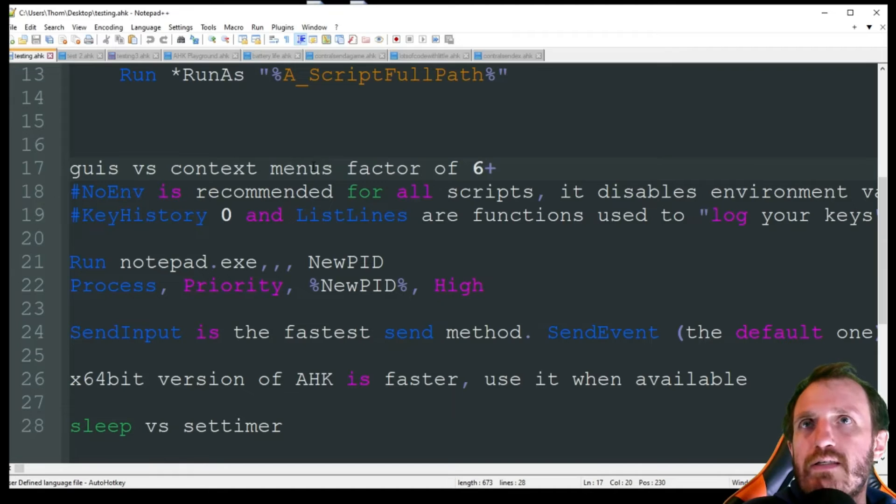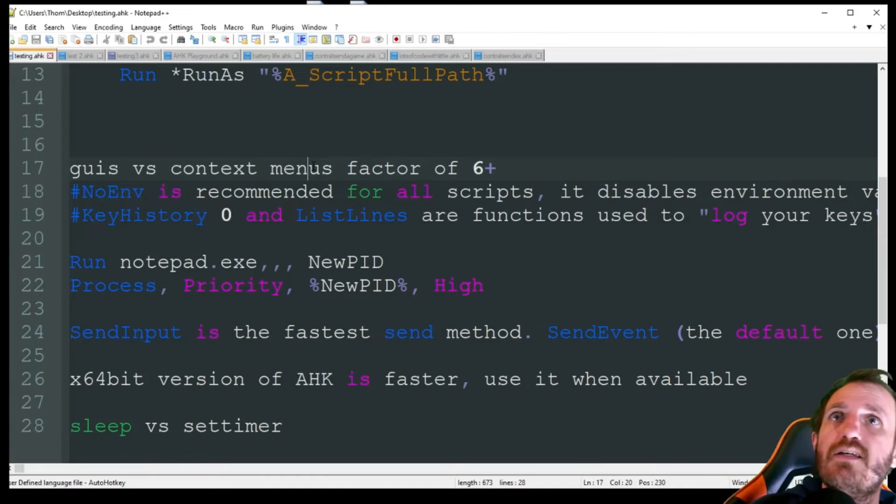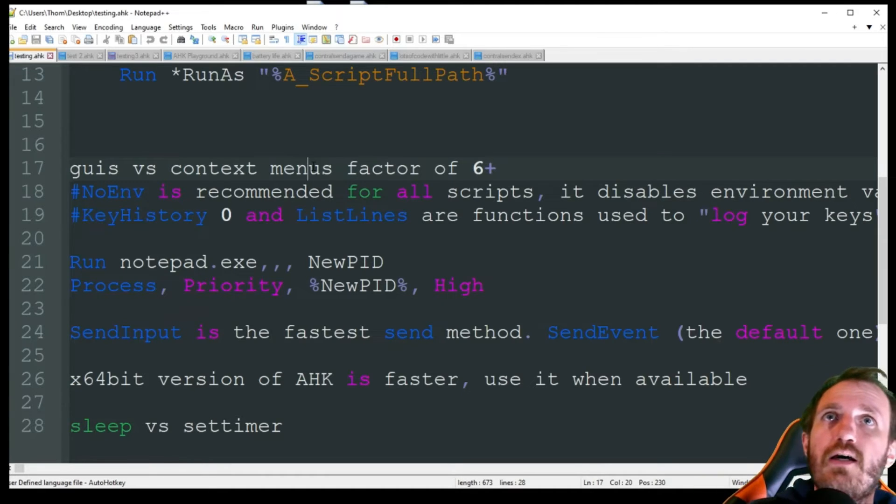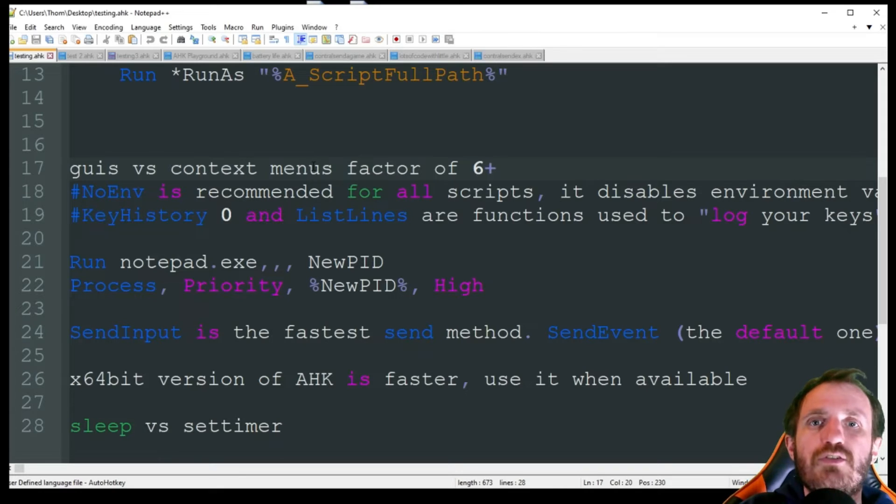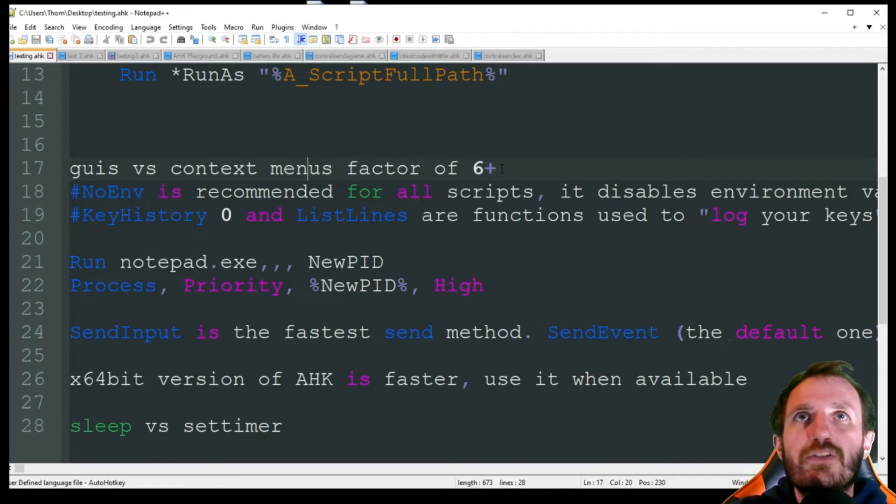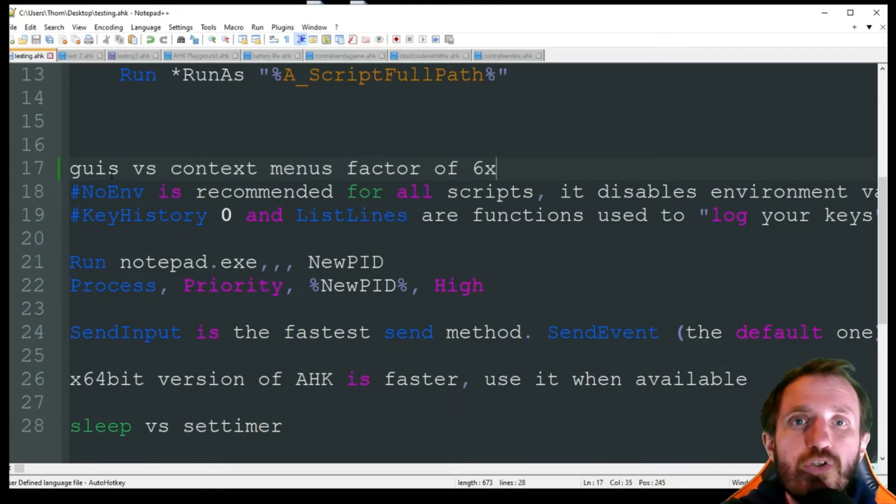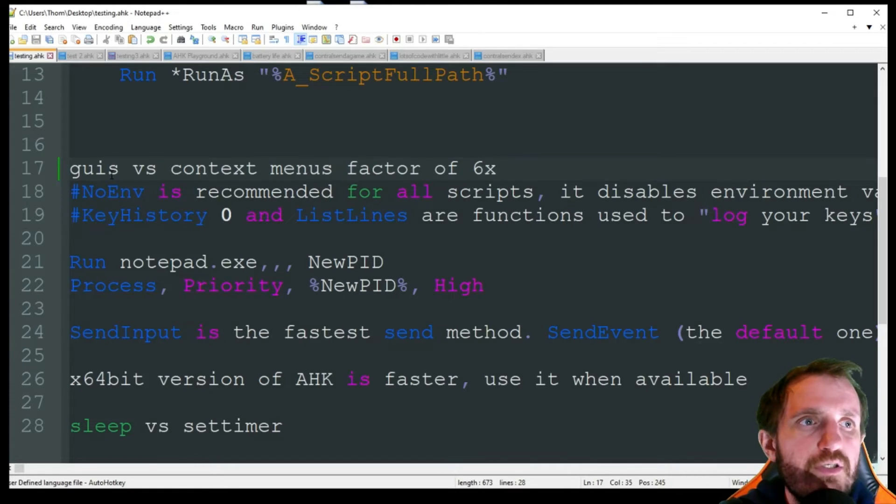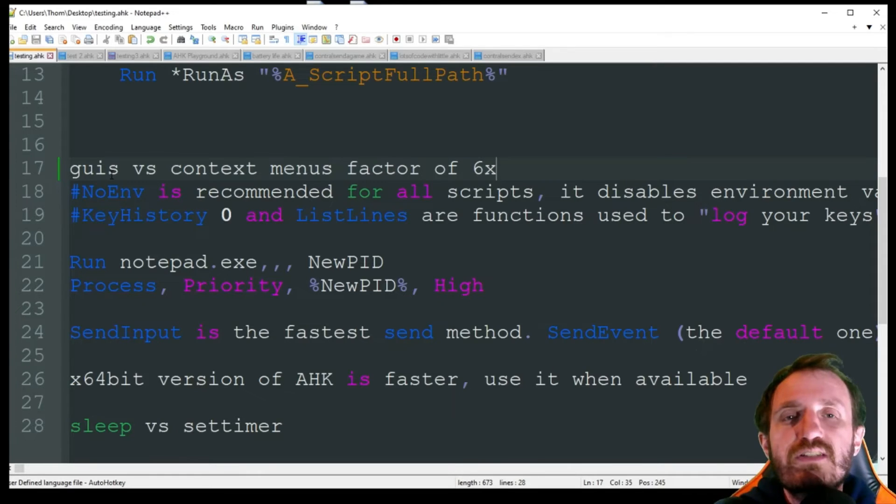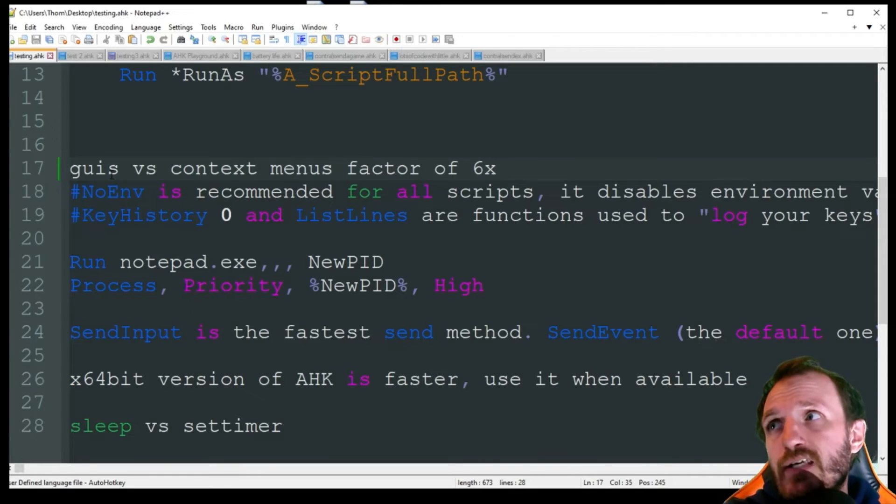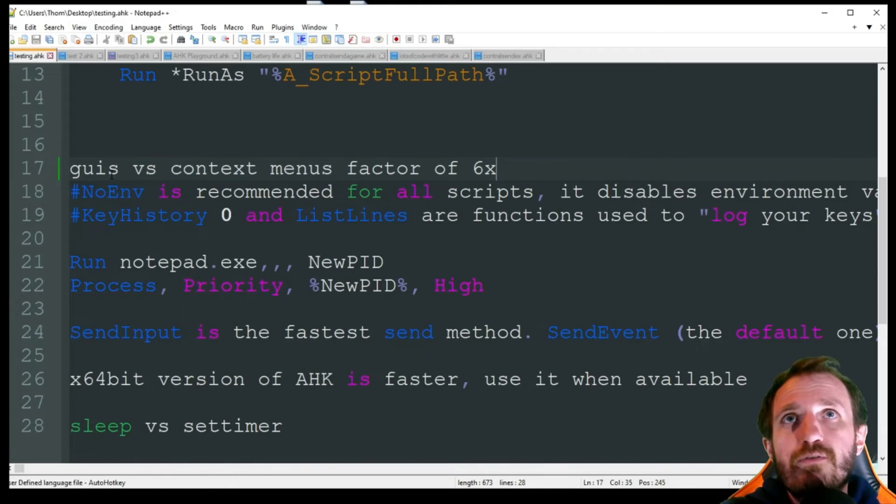This is something that's going to be useful more for gamers to be honest, or if you're in a work environment and something does require admin this could help you out. GUIs versus context menu - factor of 6x. What I mean by that is, let's say you want to do something more visual than using hotkeys, you want a drop-down menu. You have two options: create a GUI that has a drop-down menu in it, or you could use what's called a context menu.